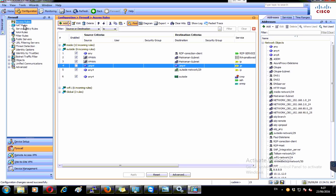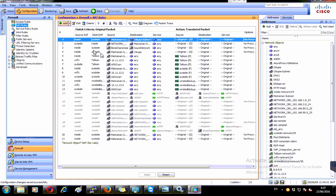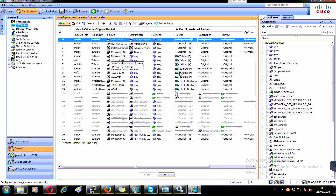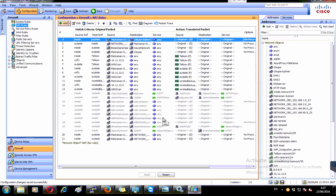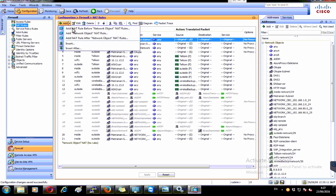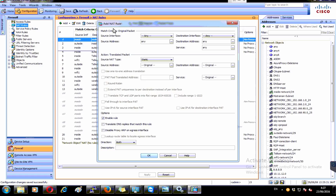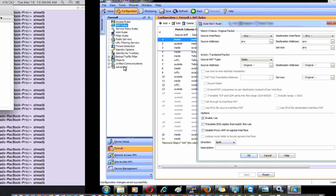Now I go to the NAT rules. As you can see there are a lot of rules here — don't be confused. You can skip all those existing rules and create your own rule and add it at the top of the configuration. I'll click Add and choose to add the NAT rule before the NAT objects.